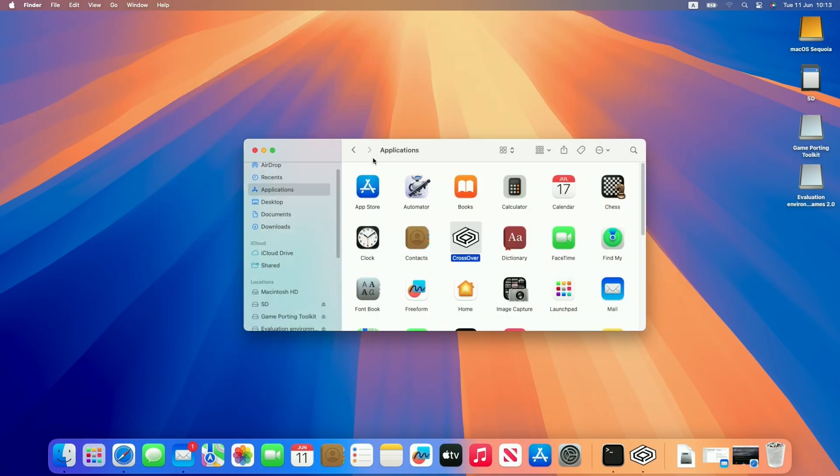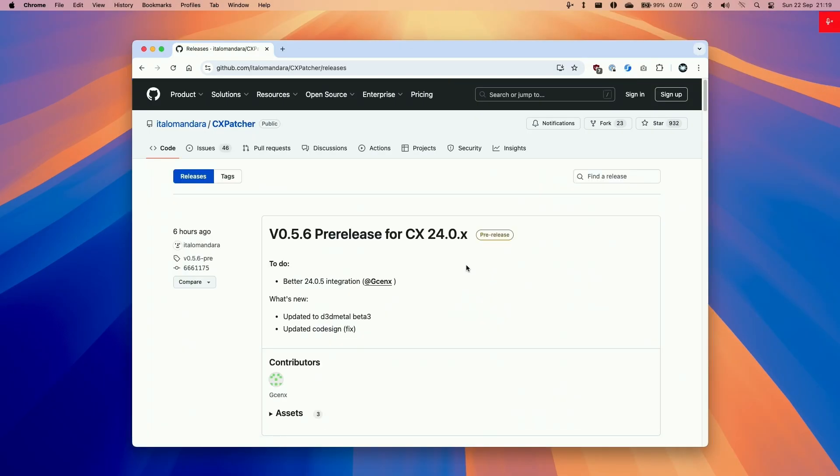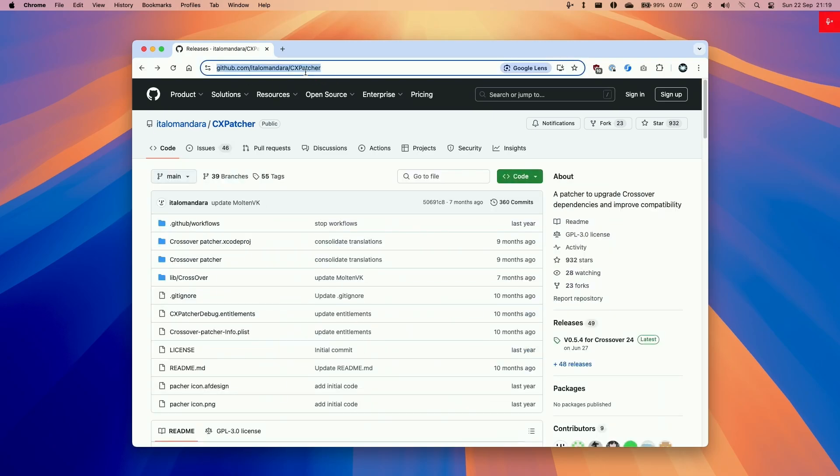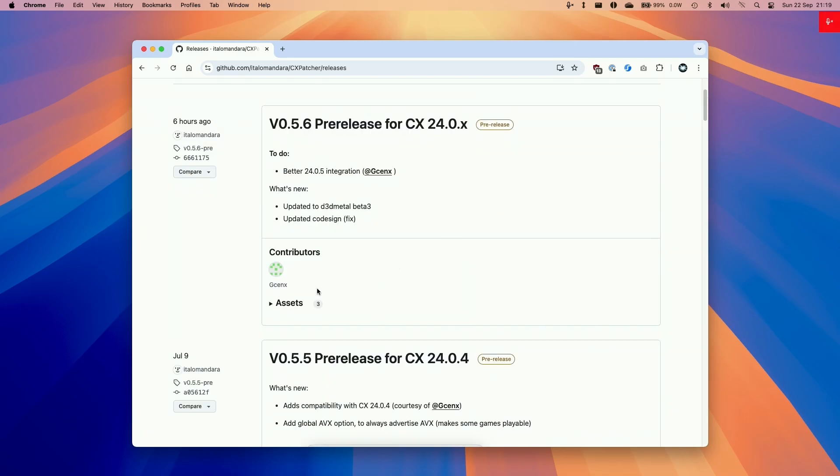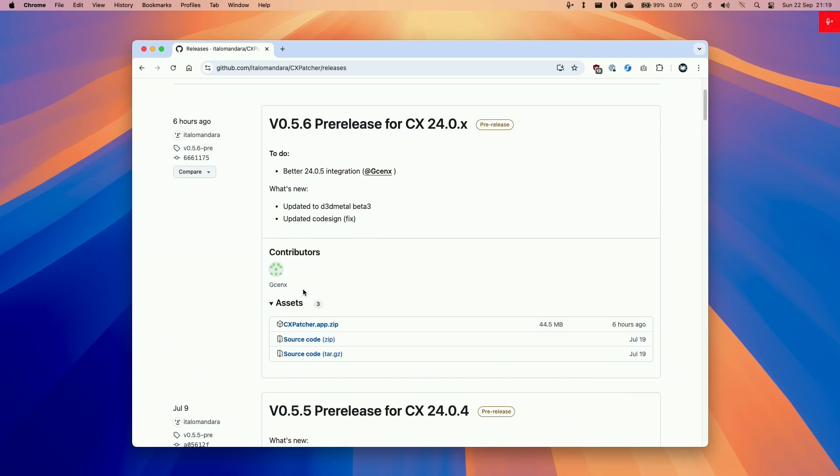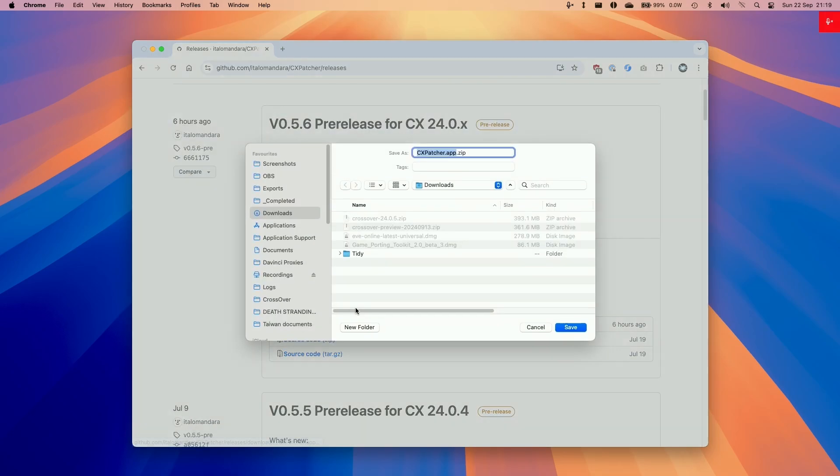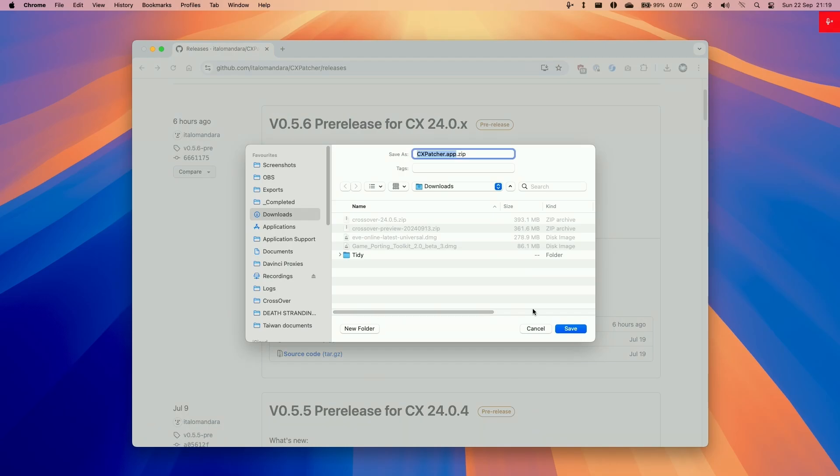But the first thing I'm going to do is quit out and make the modifications to Crossover. This is an optional step that will allow us to use the latest versions of D3D Metal. At the time of recording, that's version 2.0 beta 3. We're going to be downloading the latest version of CX Patcher, which I'll be leaving a link in the description. We're going to be using 0.5.6, and this contains the latest update to Game Porting Toolkit 2.0, which is D3D Metal 2.0 beta 3. Here what we're going to do is go to assets and then download the CX Patcher app.zip and put this in our downloads folder.